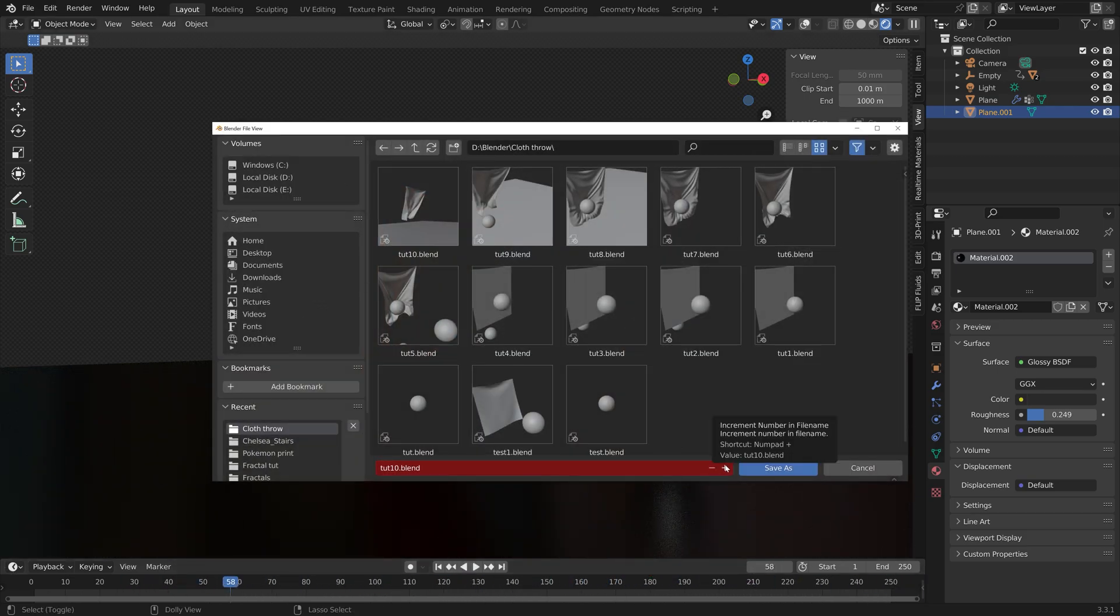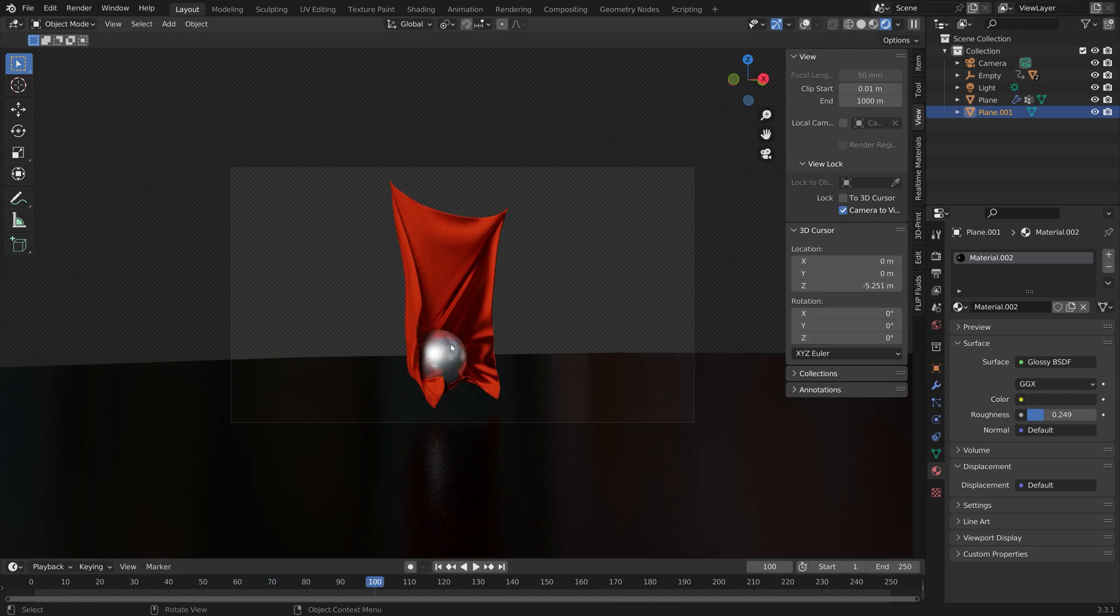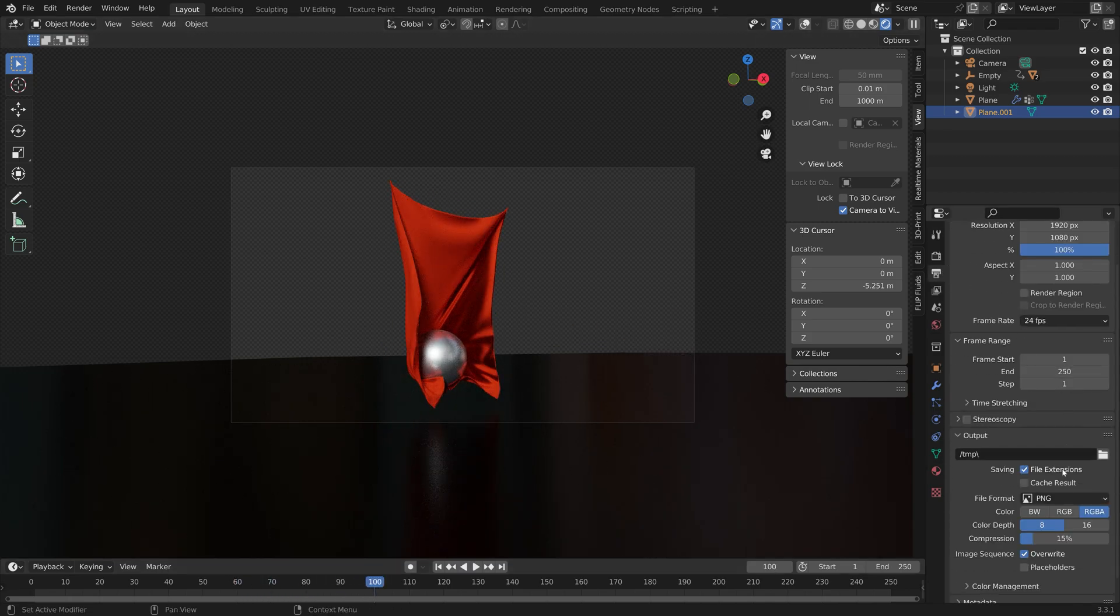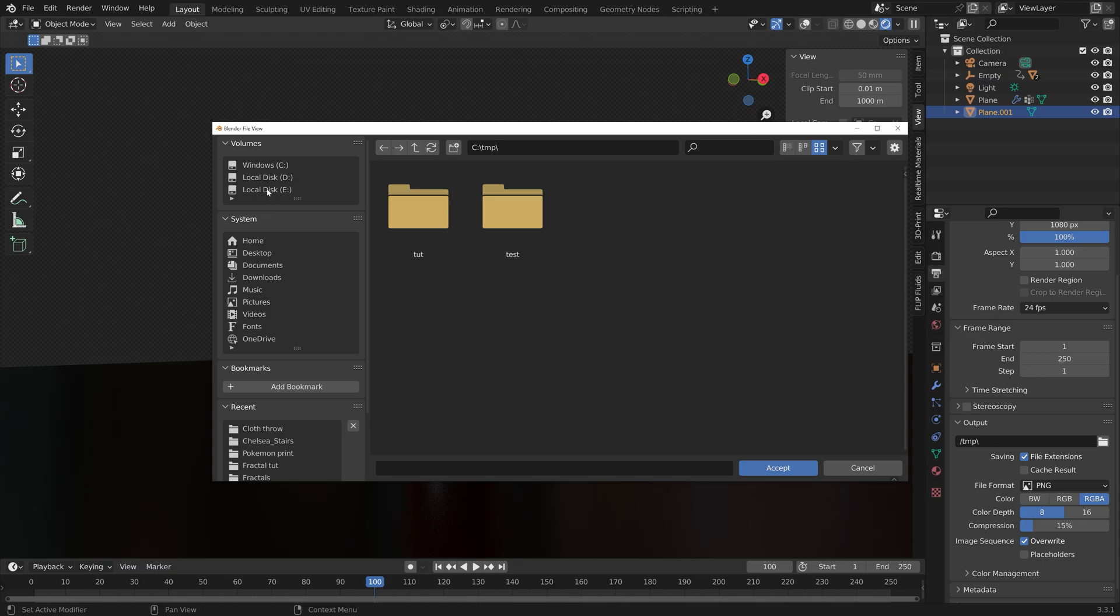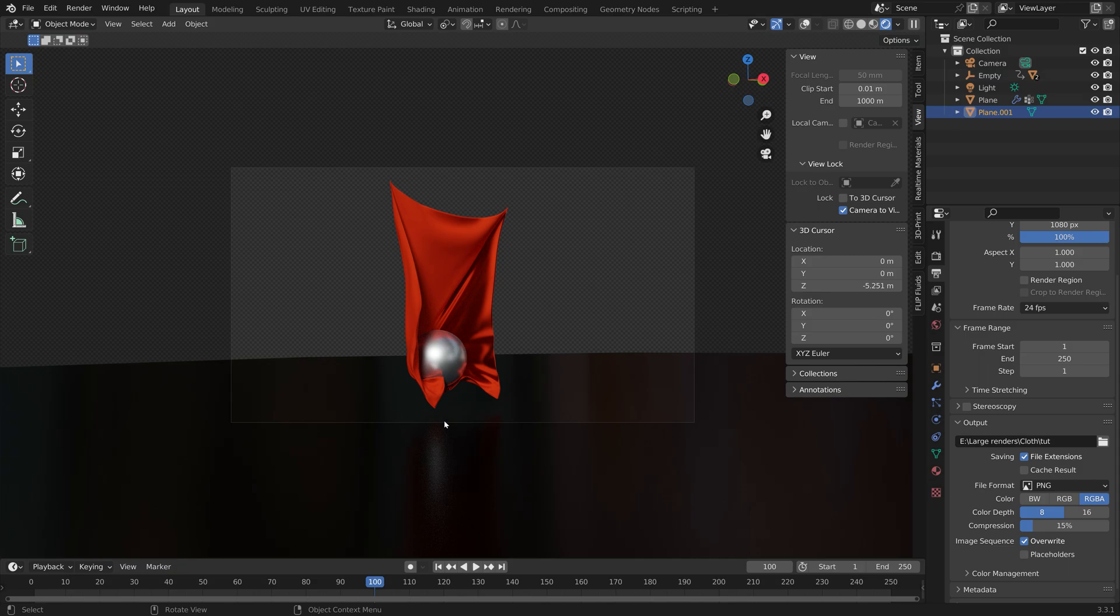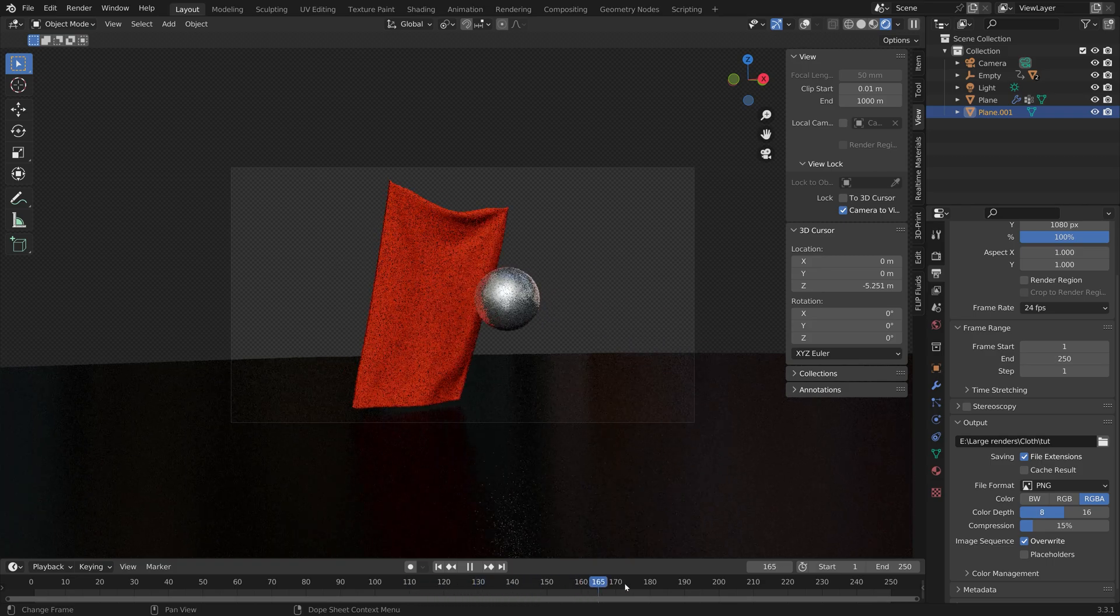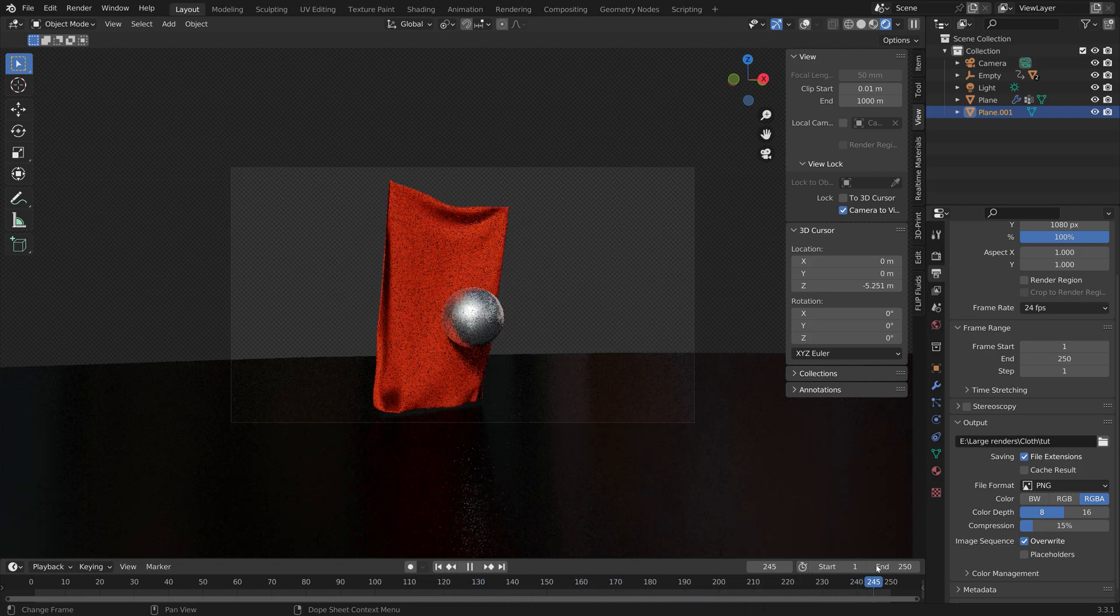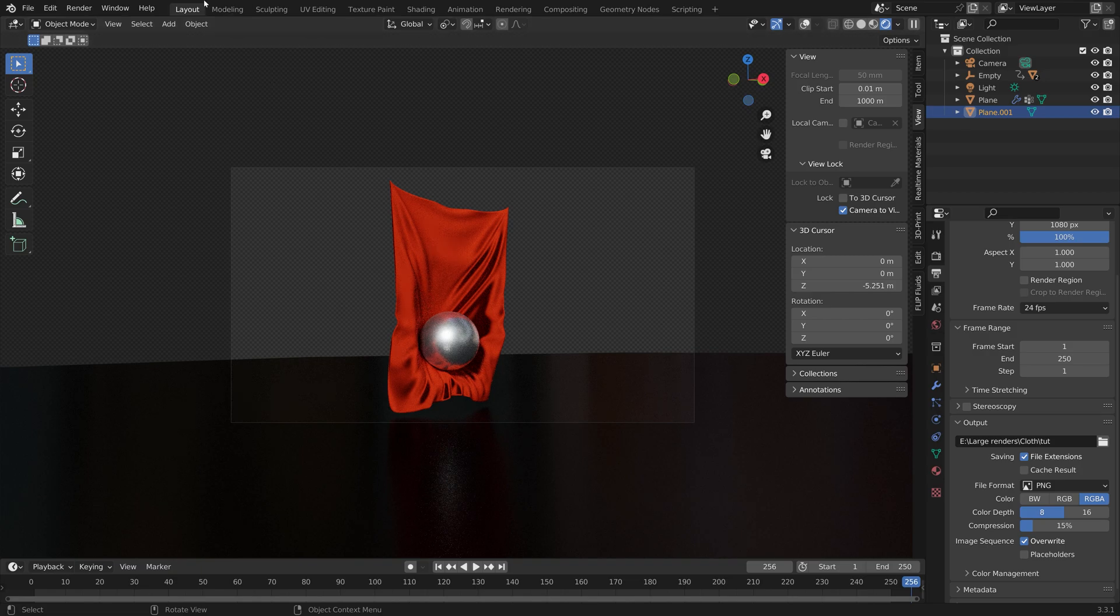Once you're happy with the scene, we can start getting into the output settings. I think this looks nice, so let's go into the output settings. We can select a folder for the final images, just create a new folder and give the animation a name. It's going to be saved as many PNGs which you can then turn into an mp4 file. I have a tutorial on my channel on how you can convert PNGs to an mp4 file, which is useful in case Blender crashes.